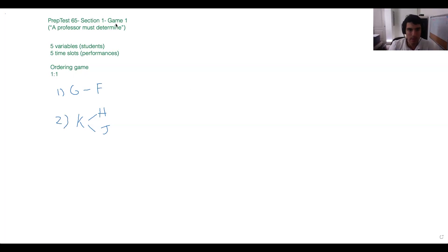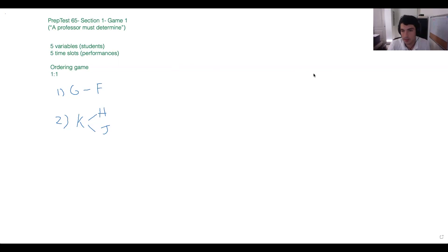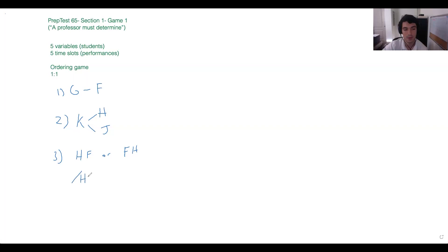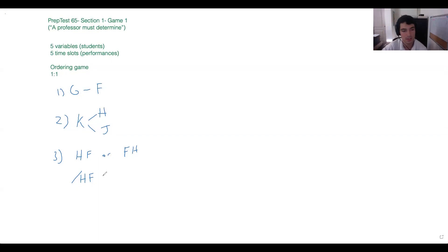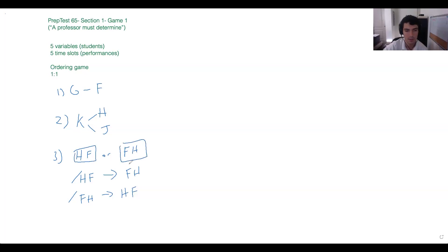Our last rule reads: 'H must perform either immediately before or immediately after F.' Anissa wrote HF/FH — good. There are a couple of ways to write this. We could write both options, or write it as a conditional statement. If it's not HF then it's FH, or if it's not FH then it's HF. These are all good ways of notating it — pick which one feels best for you.